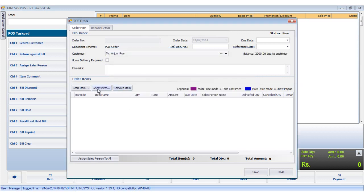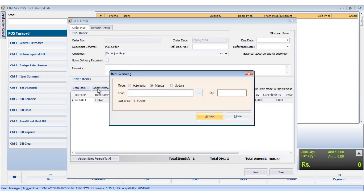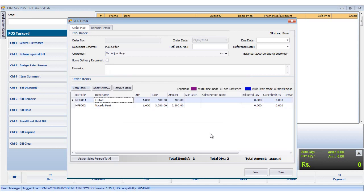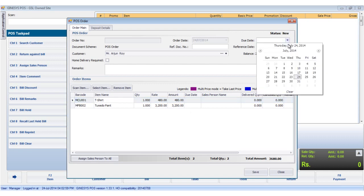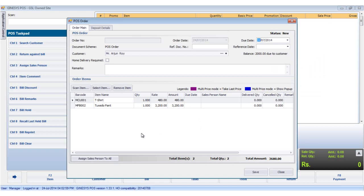Now we scan the items. We add the due date. We see the scanned items in the order items display area.